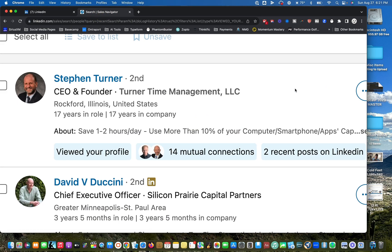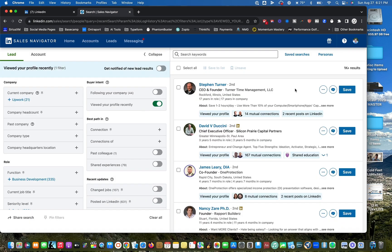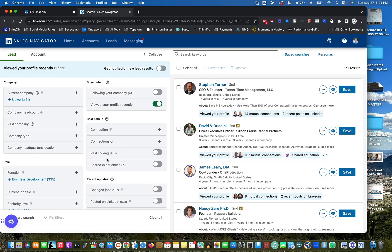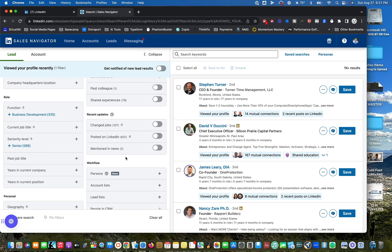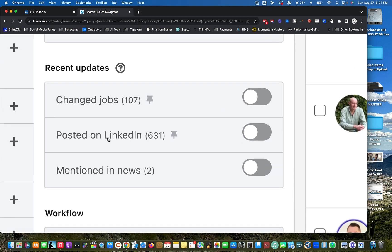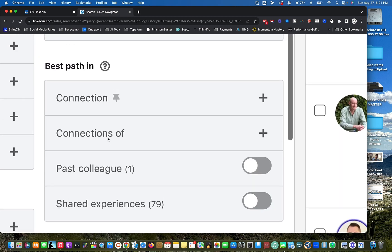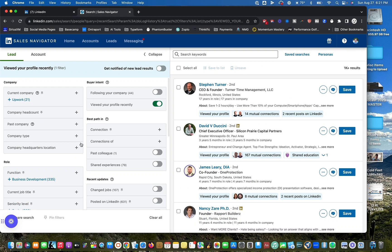For example, you can layer on to this list where the person is based and a geography and job titles. So you can use all these different layers if you have Sales Navigator to make a better list.